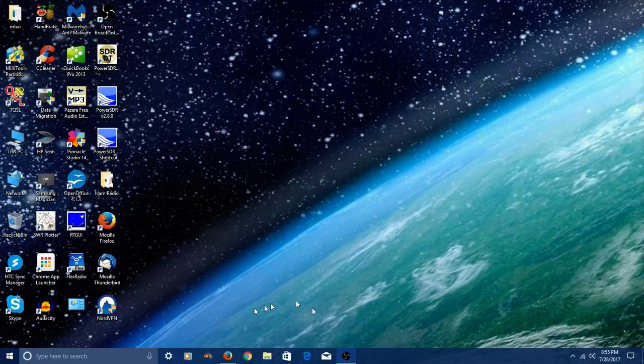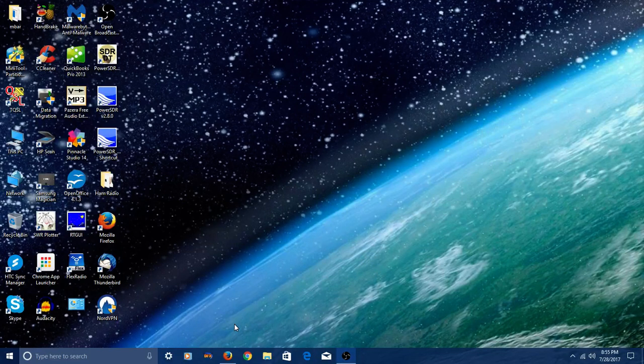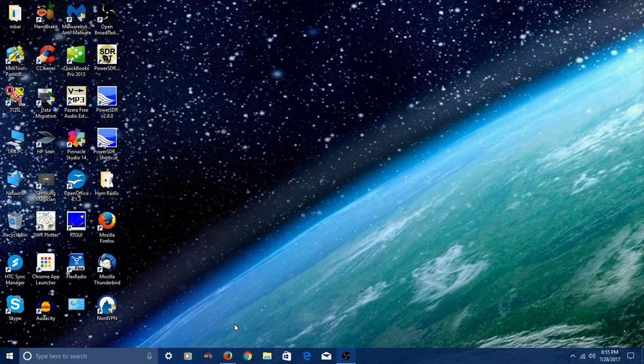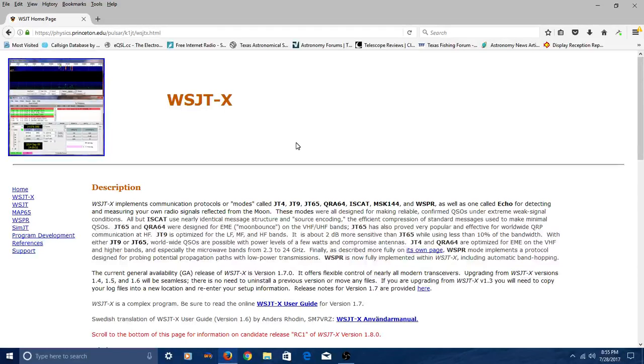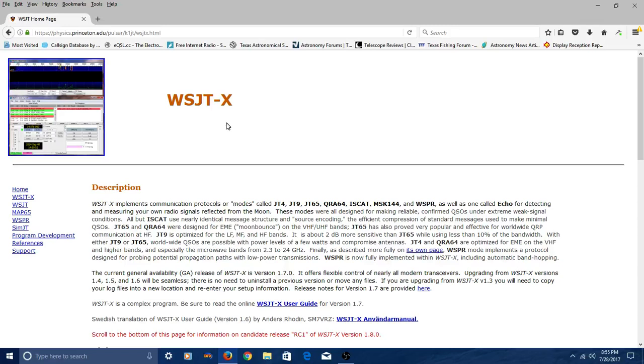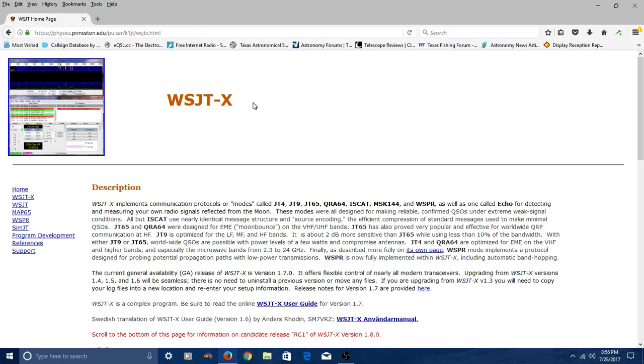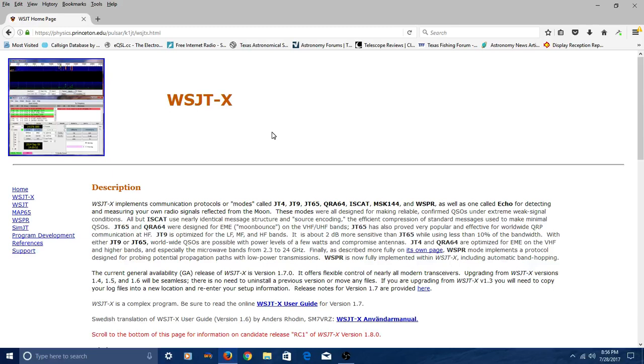The first thing you're going to have to do if you want to run this new mode FT8, you're going to have to open up a browser and go to WSJTX. This is software developed originally by Joe Taylor, an astrophysicist, specifically to do moon bounce communications. But it's now being used by amateur radio operators to do long distance, low power communications.